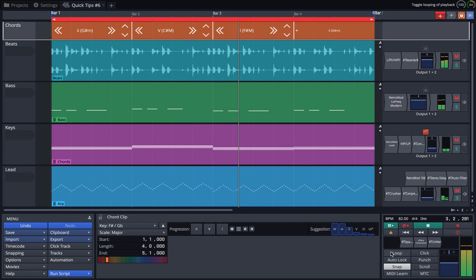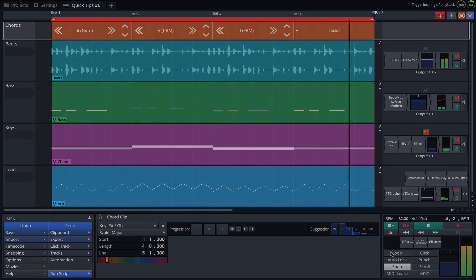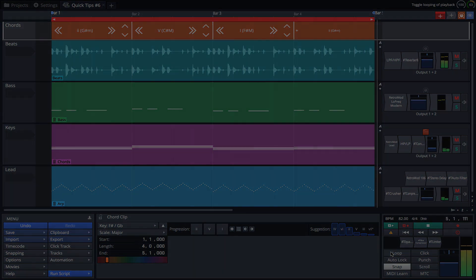There's a lot more to discover, so go ahead, explore and see how the Chord Track can speed up your compositions.